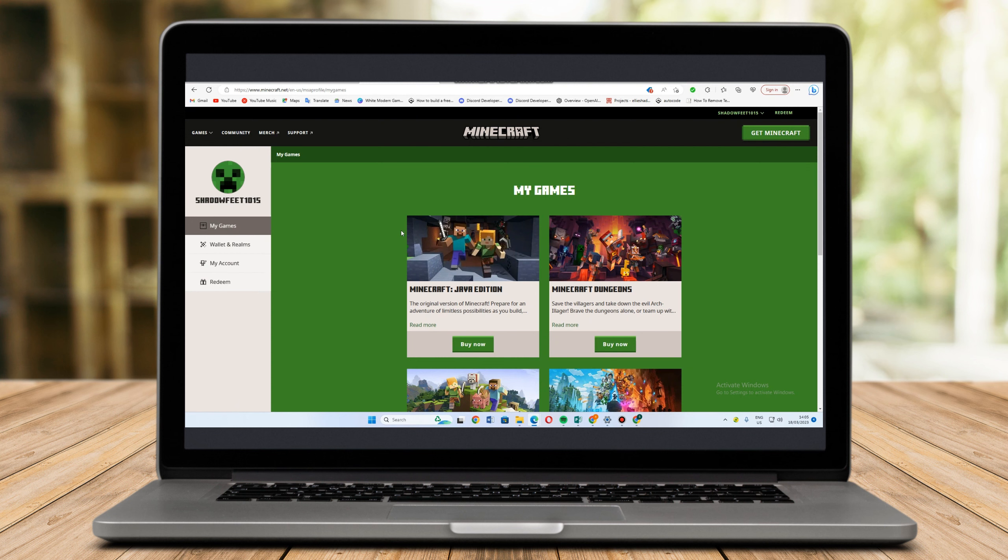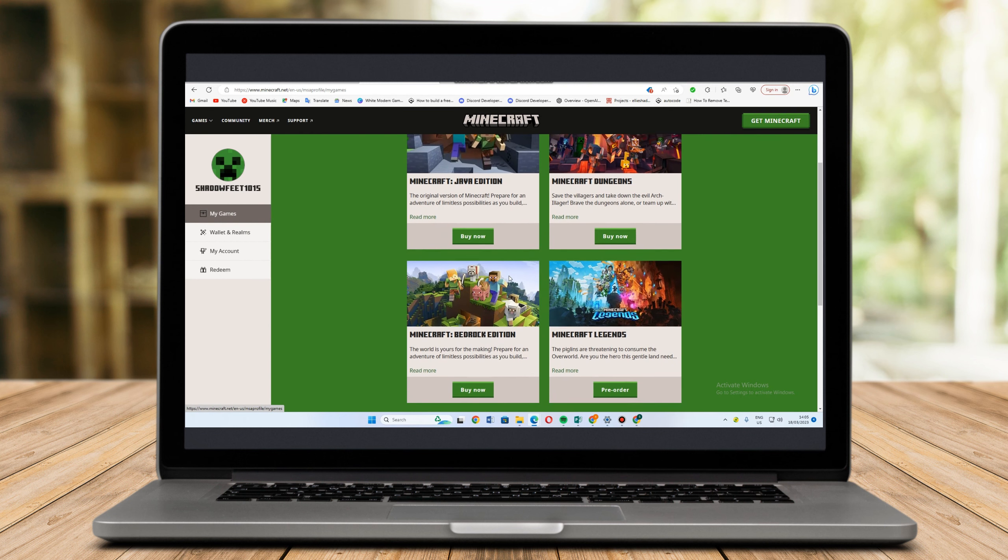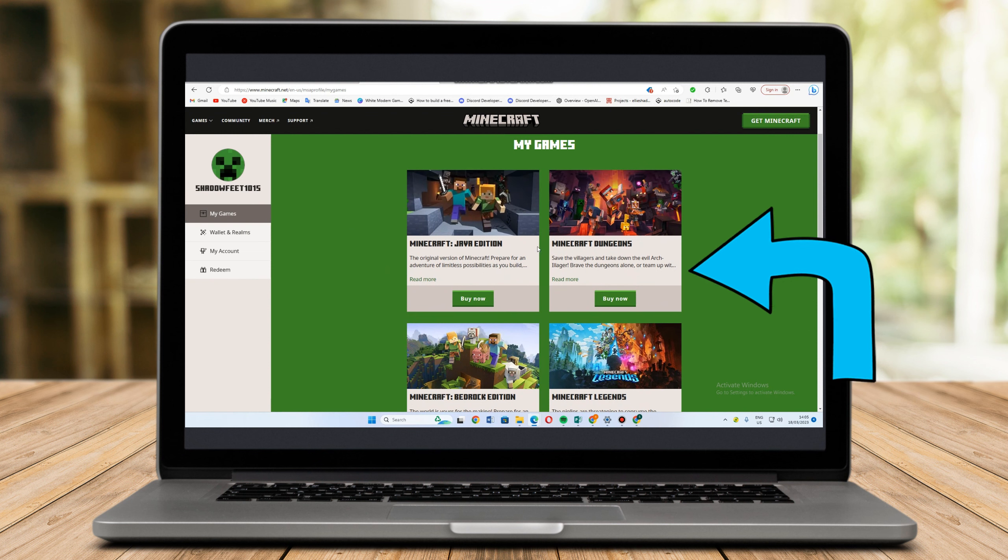Once done with signing up, all you have to do is witness and explore the beautiful games of Minecraft.